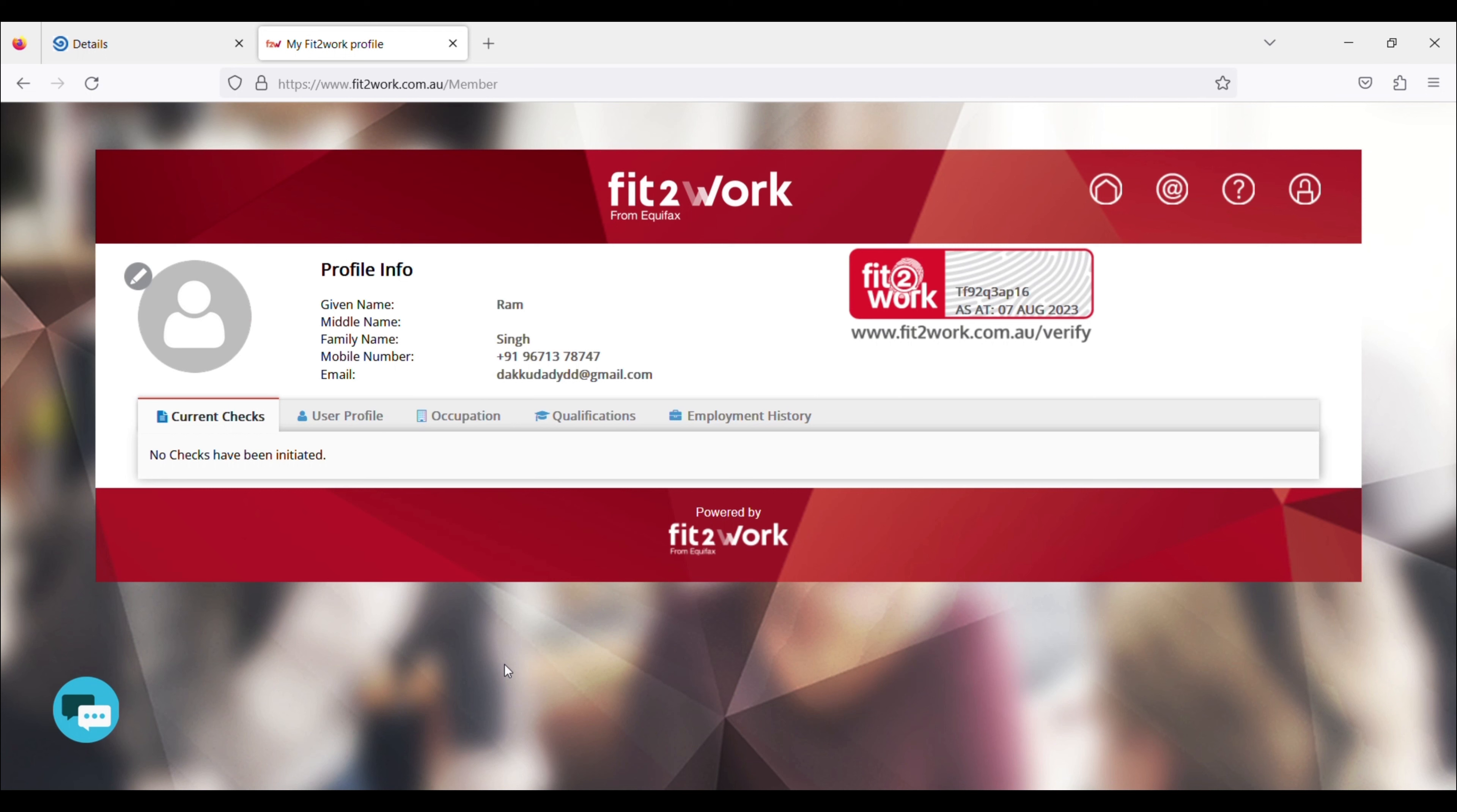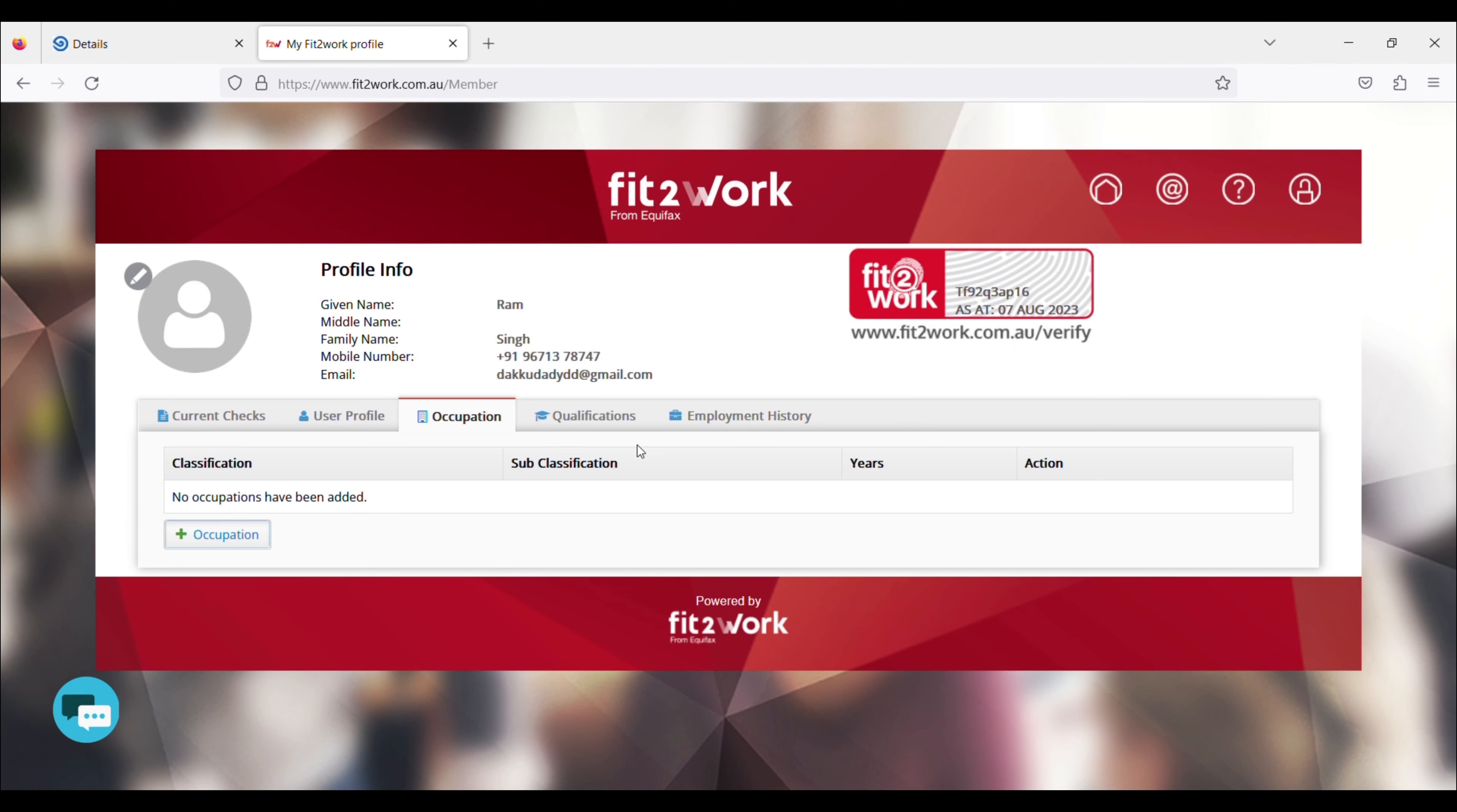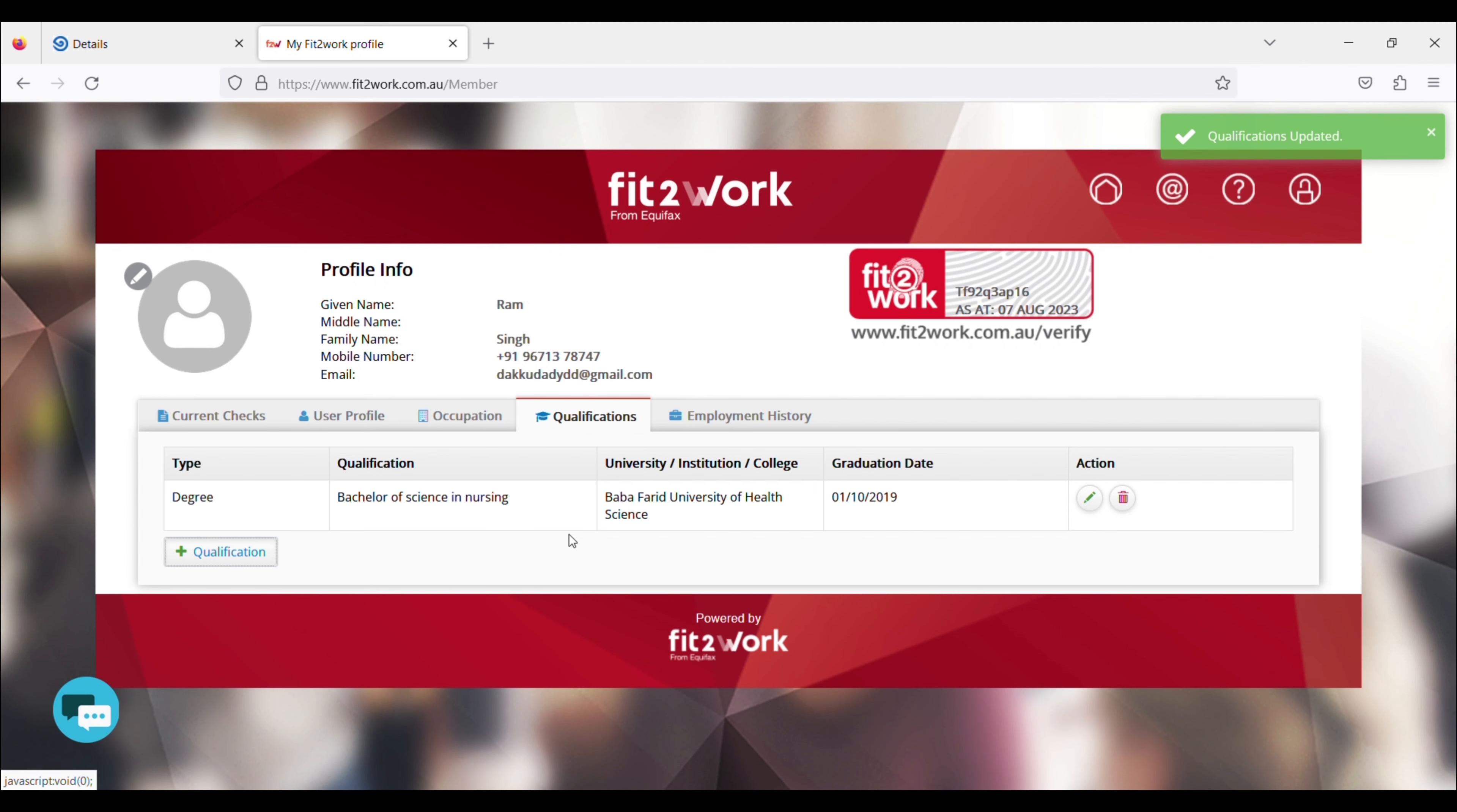After you have to fill My Fit2Work, I added my occupation and qualification, which was my bachelor's qualification. You can add this, and if there was a column left, then there was no problem.